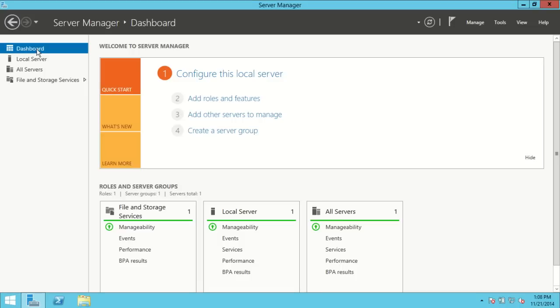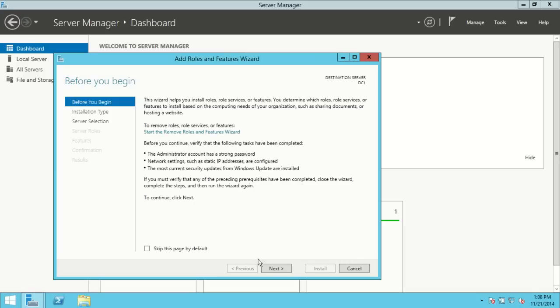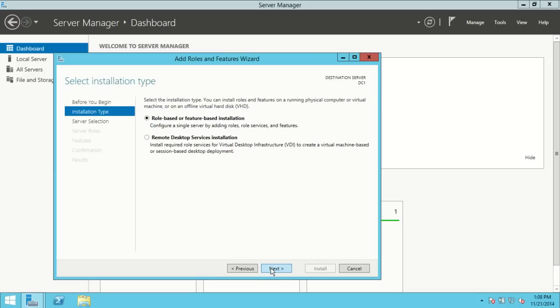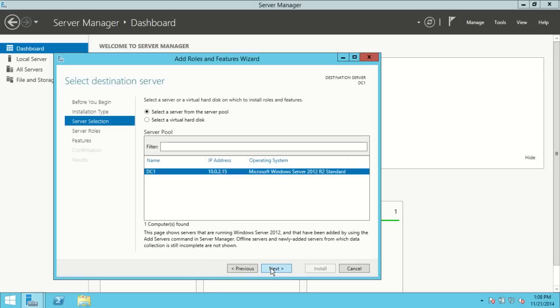I'll go back to dashboard and then number two is Add Roles and Features under my dashboard. I'll click on that and begin. This is just the introduction — I'll hit Next. I'm going to choose Role-Based or Feature-Based Installation. If you're familiar with previous versions of server, this is the setup we used to have — I'm not going to be doing the second option which works with virtual machines. I'll hit Next, and the only server I have is DC1 with its IP address, so I'll hit Next again.